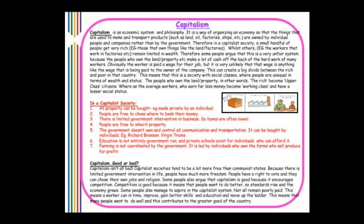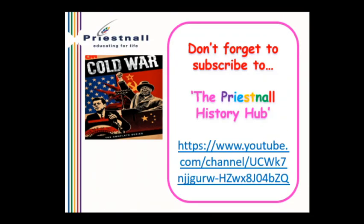Capitalism isn't all bad — capitalist societies tend to be much freer than communist states, with limited government intervention and greater personal freedom. People have the right to vote, choose their own jobs and religion. Capitalism also encourages competition, which raises standards and grows the economy. Some people manage to aspire and improve within the capitalist system — workers can gain better skills and education and move up the ladder, contributing to the greater good of the country. Don't forget to subscribe to the Personal History Hub — thank you for listening.